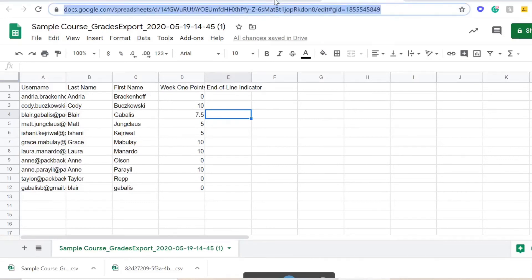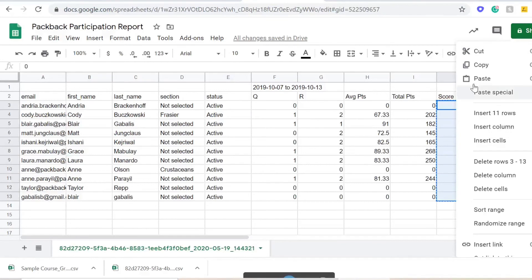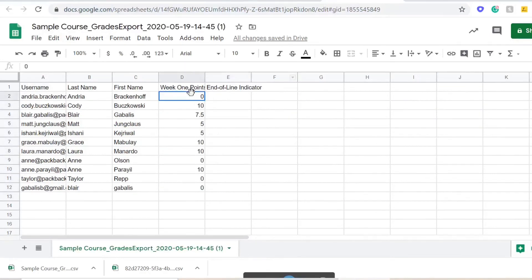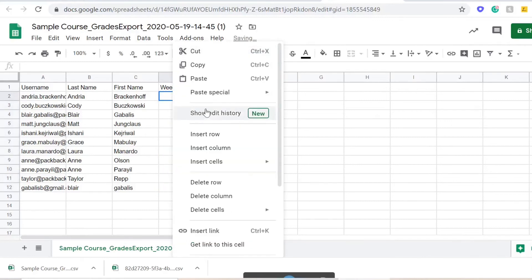Copy the score column from your Packback CSV into the newly downloaded D2L spreadsheet. Then paste the data into the column labeled Assignment Points.